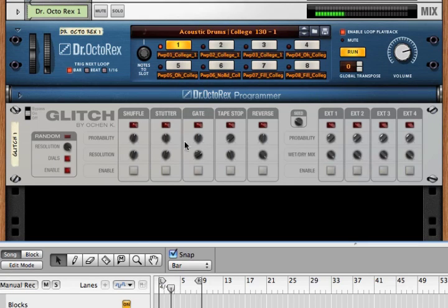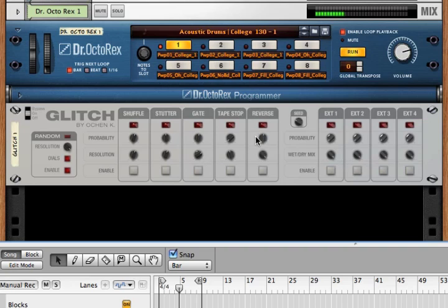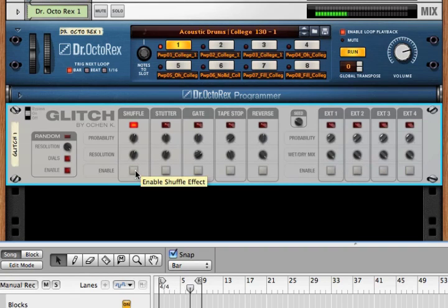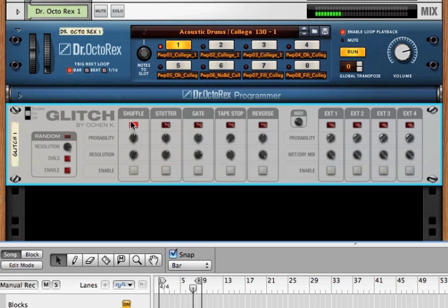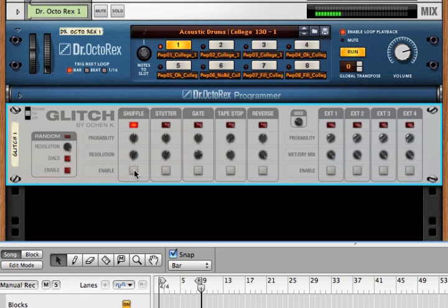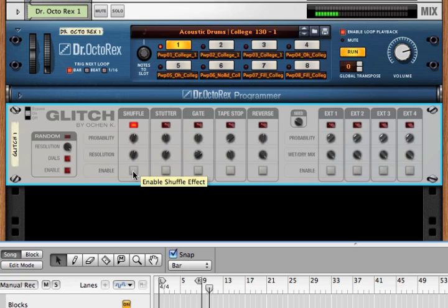We've got five effects here: shuffle, stutter, gate, tape stop, and reverse. Let's quickly listen to these. Shuffle cuts up the previous measure's worth of audio material and then randomly plays those segments in random order.